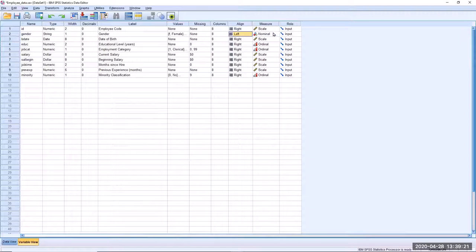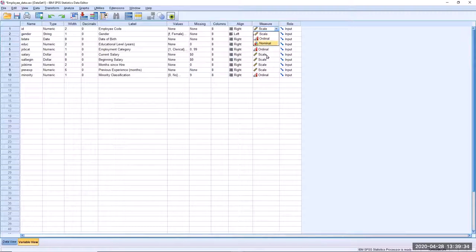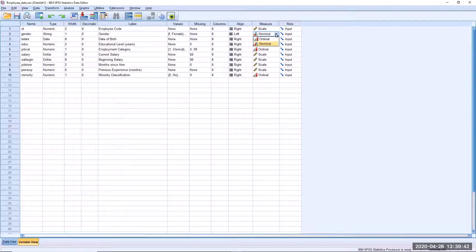The measurement column is extremely important. If I click on the cell for the ID variable, you'll see that we have three options: scale, ordinal, and nominal. For the string variable for gender, we only have ordinal and nominal, because string variables can only be nominal or ordinal levels of measurement.